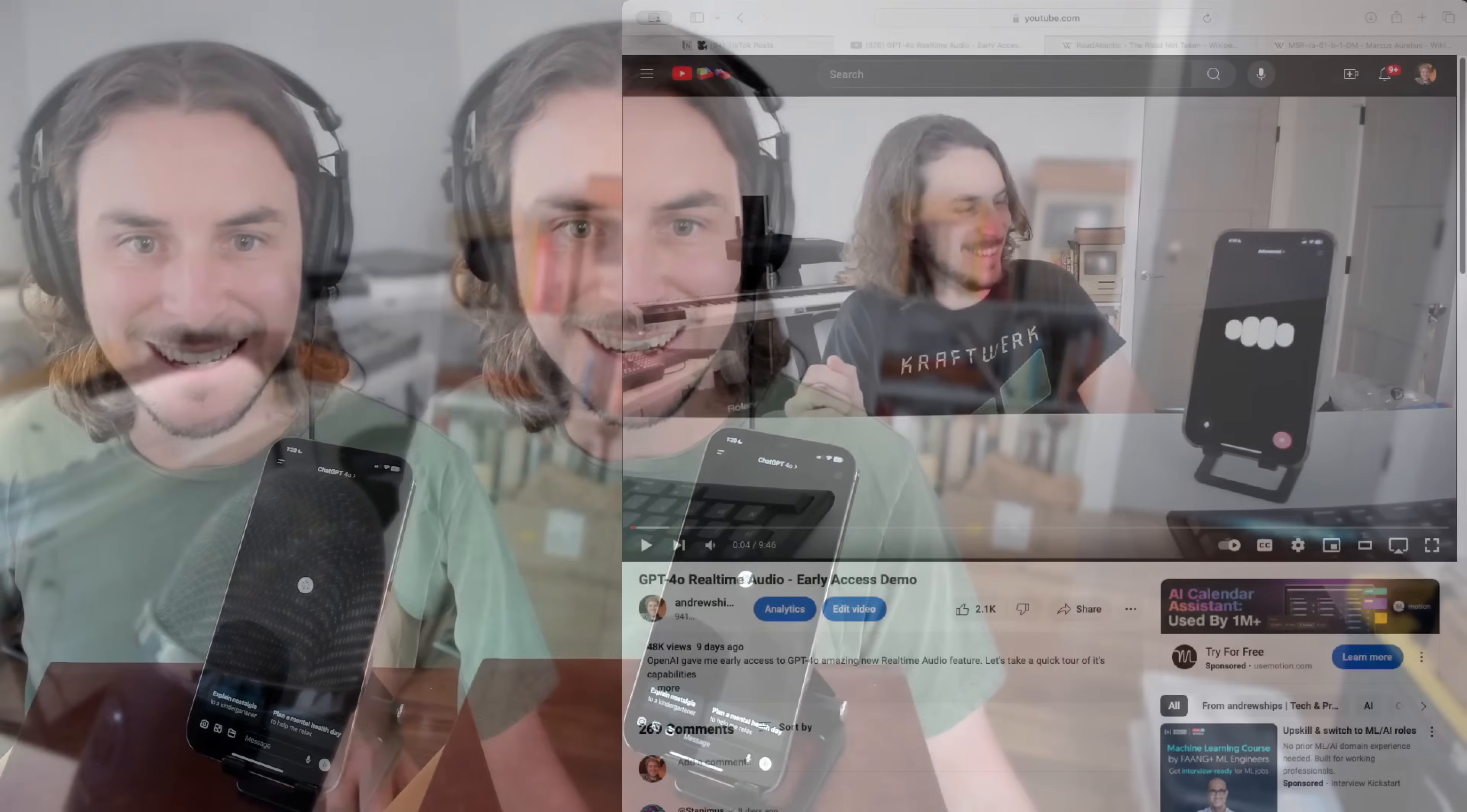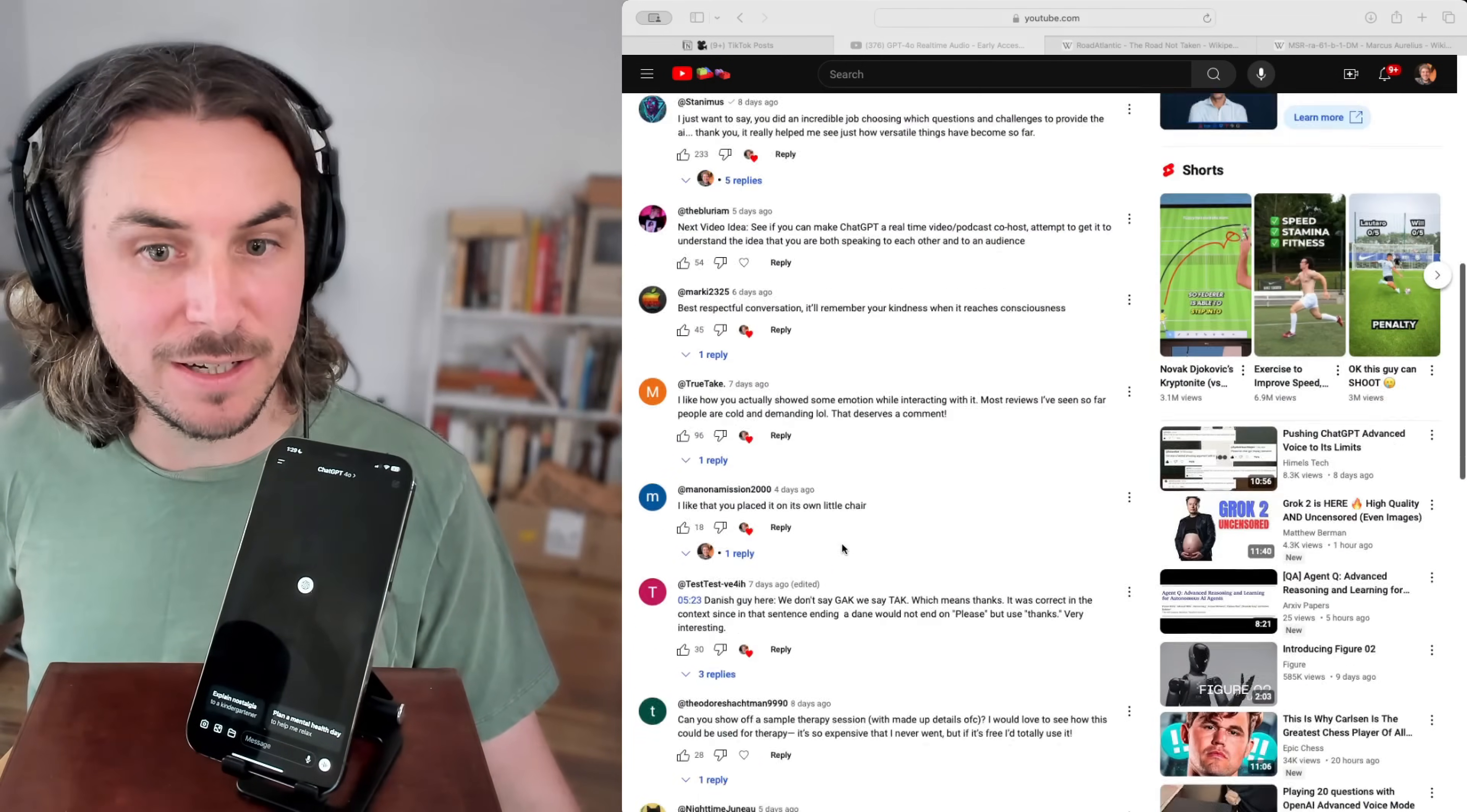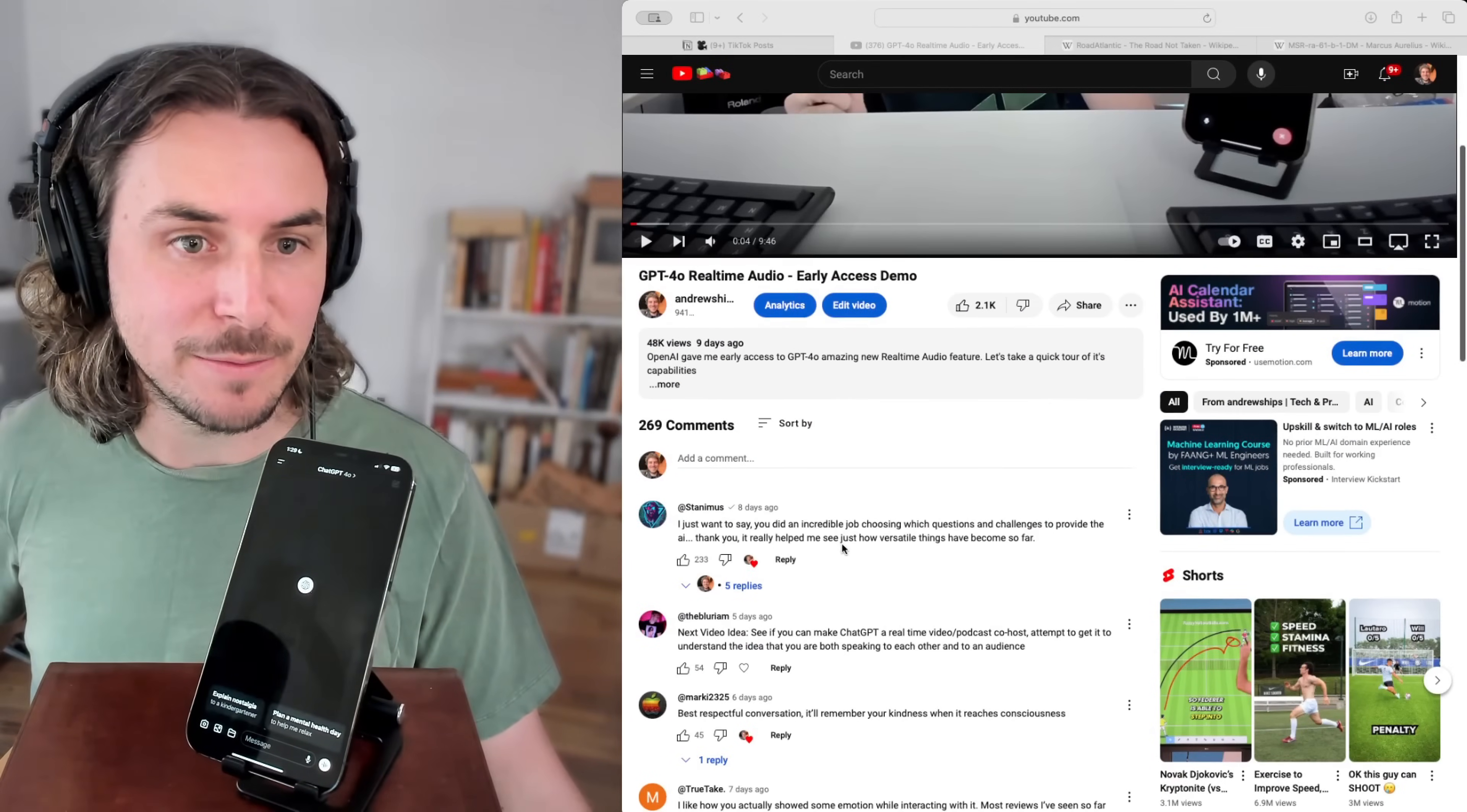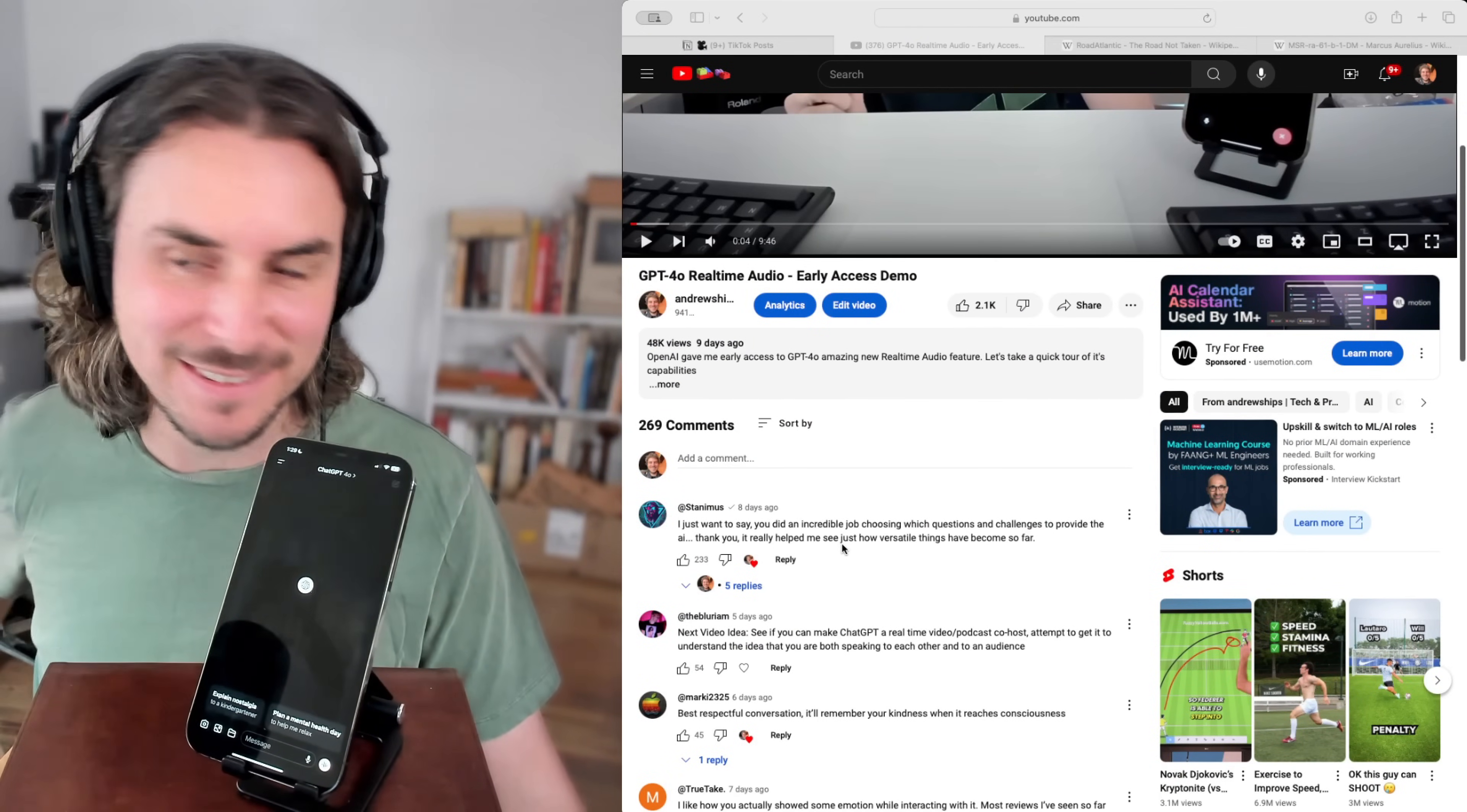Hey, what's up y'all? Part 2 of Early Access GPT-4 Real-Time Audio Testing. I made this video about a week ago and I got a lot of attention on it. Thank you so much. Got a ton of comments on it and I'm just going to be going through some of these comments and doing some of the tests that y'all asked for. So let's check it out.